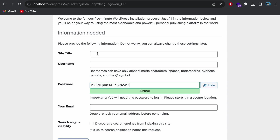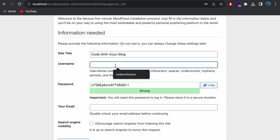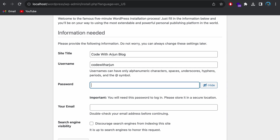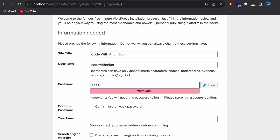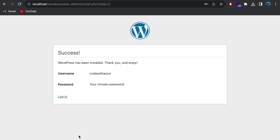Click Run the Installation. Here we need to give the site title — for example, 'Code with Arjun Blog' or any name you like. Give a username such as 'codewithorigin' and set a password like 'test123' or any strong password. You'll also need to provide your email address. Once you've filled in all the details, click Install WordPress.